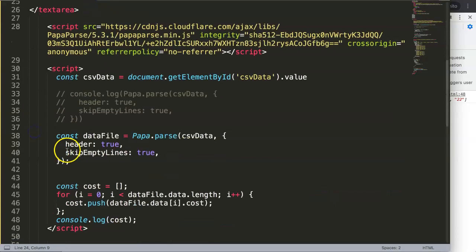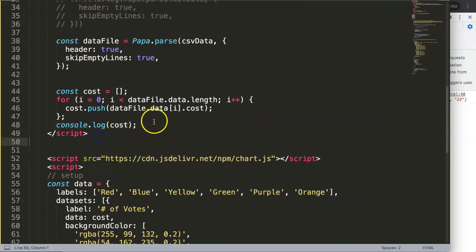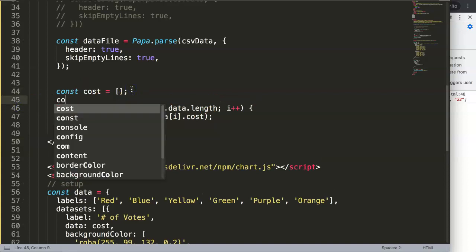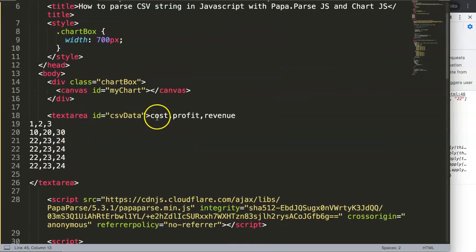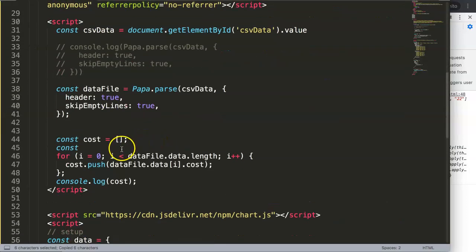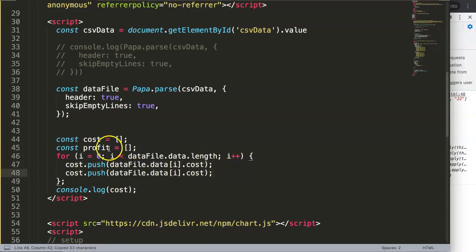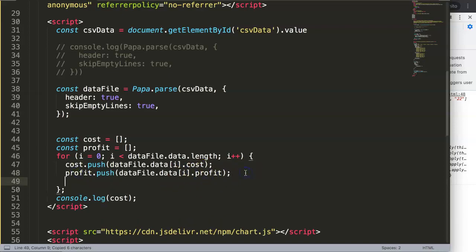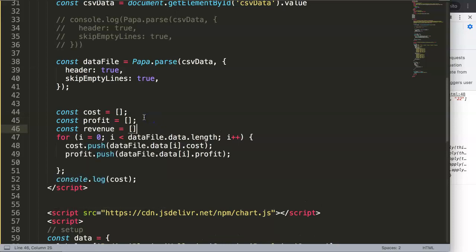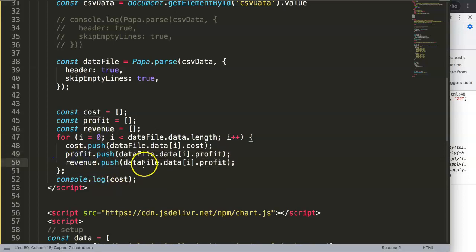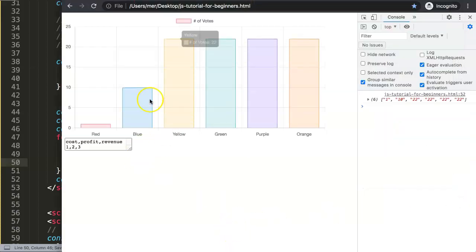We can also extract other fields. Let's grab profit and revenue as well. I create a constant profit as a blank array and push dataFile.data[i].profit inside the loop. Similarly, I create a constant revenue as a blank array and push dataFile.data[i].revenue. Now if we save and refresh, all three datasets are being extracted from the parsed CSV.